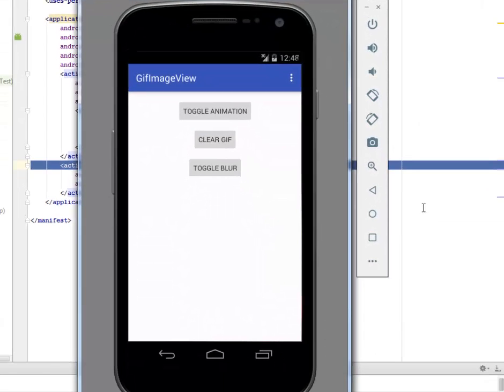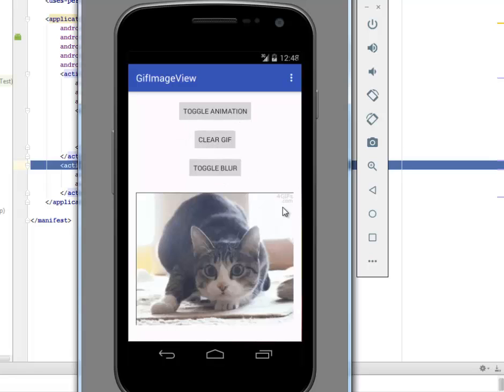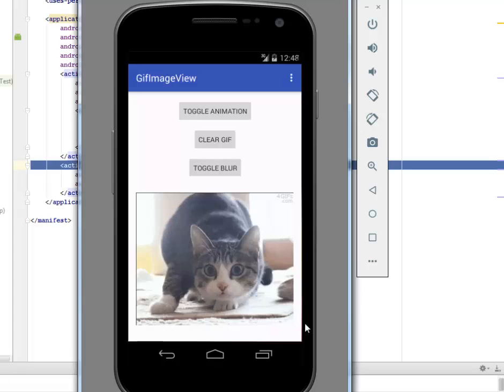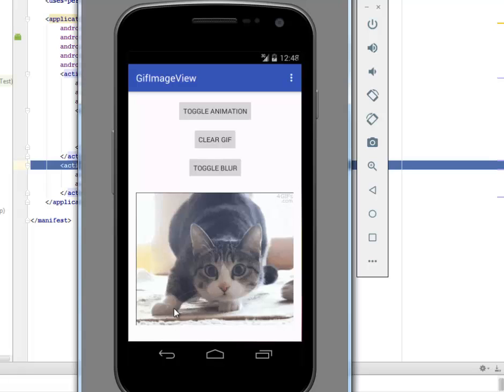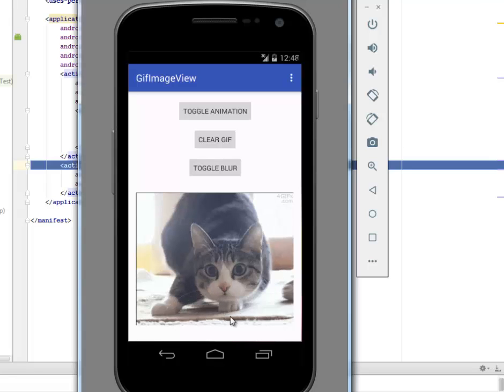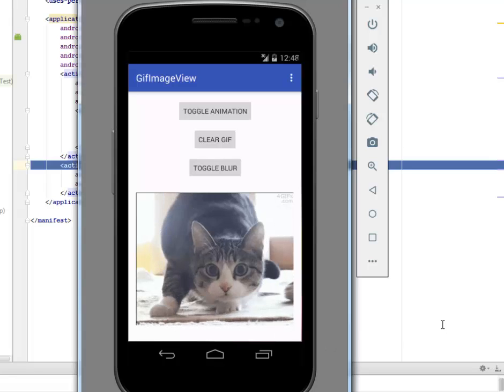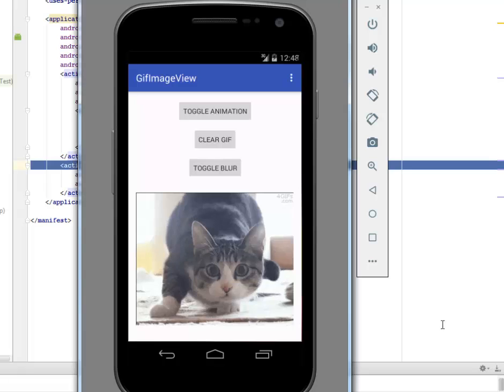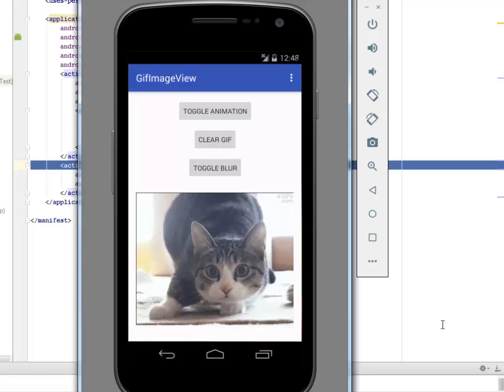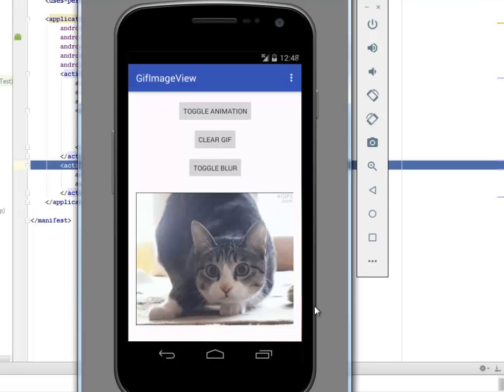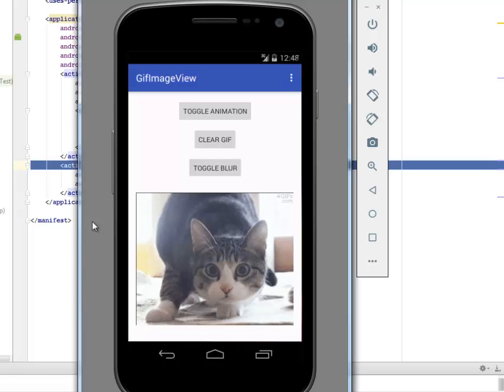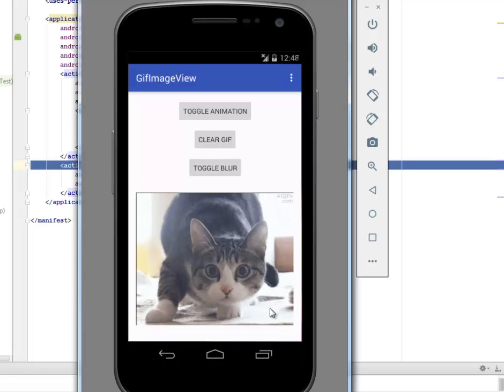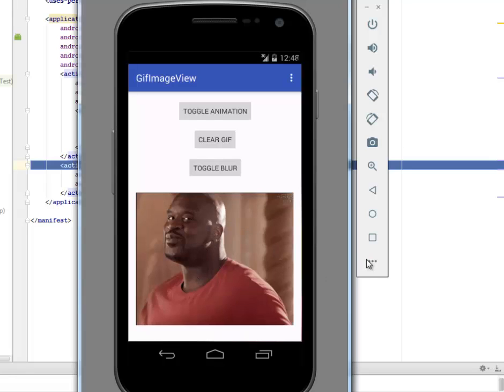Here we go with the GIF image view application. You have your application sitting there with the menu button for the grid view. You have the toggle animation, you have the clear GIF, and you have the toggle blur. This has been done in the background, the GIF has been loading. You can easily see the GIF being displayed without even a button click based on the file that you've created, calling the library itself into this particular portion.